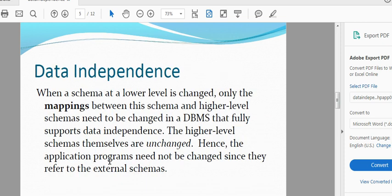Data independence is a map. If you have a table, you can map it. If you have data independence, you can change it.